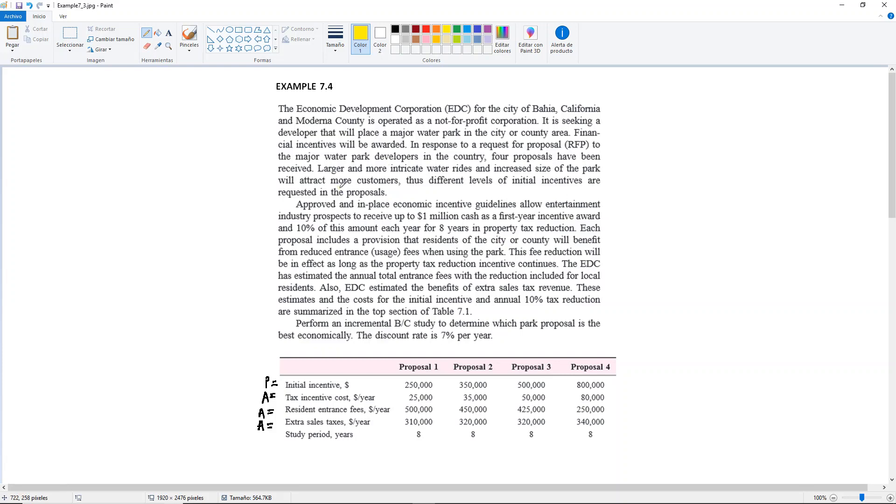I'm gonna skip that because then it says approved and in-place economic incentive guidelines allow entertainment industry prospects to receive up to one million dollar cash as a first-year incentive award and 10% of this amount each year for eight years in the property tax reduction.